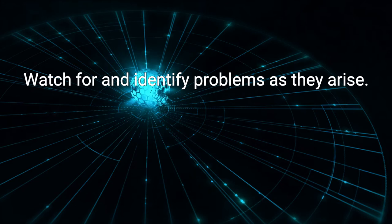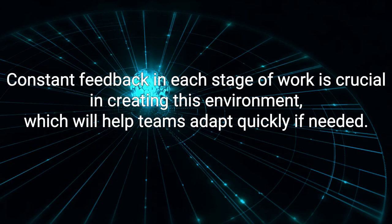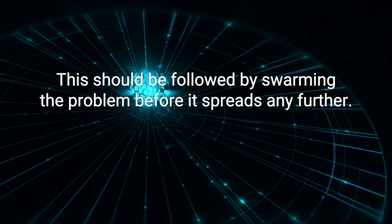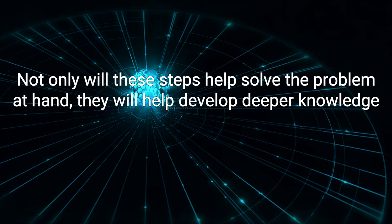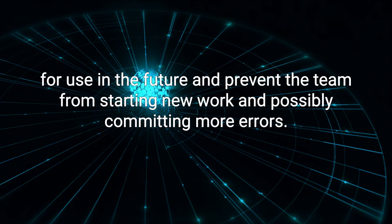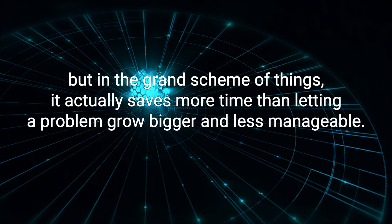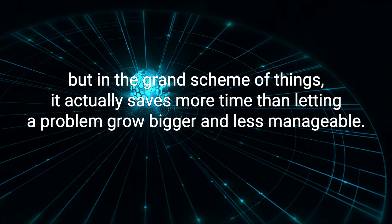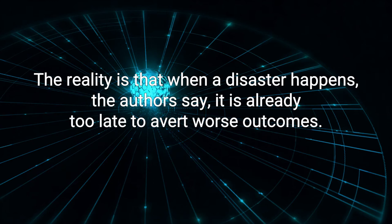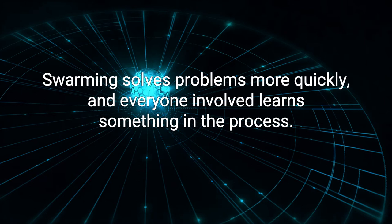Watch for and identify problems as they arise. Constant feedback in each stage of work is crucial in creating this environment, which will help teams adapt quickly if needed. This should be followed by swarming the problem before it spreads any further. Not only will these steps help solve the problem at hand, they will help develop deeper knowledge for use in the future and prevent the team from starting new work and possibly committing more errors. It may seem like swarming would slow things down, but in the grand scheme of things, it actually saves more time than letting a problem grow bigger and less manageable. The reality is that when a disaster happens, the authors say, it is already too late to avert worst outcomes. Swarming solves problems more quickly and everyone involved learns something in the process.